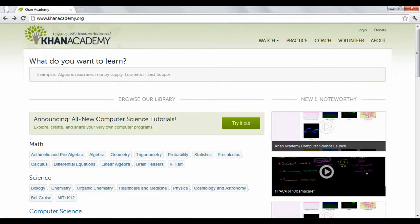Khan Academy.org is a non-profit organization that provides thousands of free online lectures and tutorials that cover educational topics, including math, science, economics, and humanities.